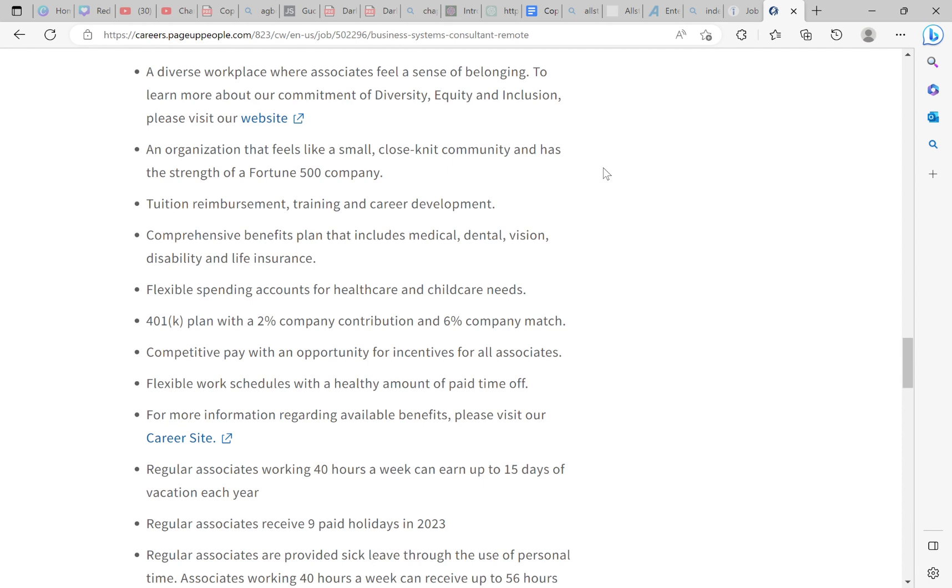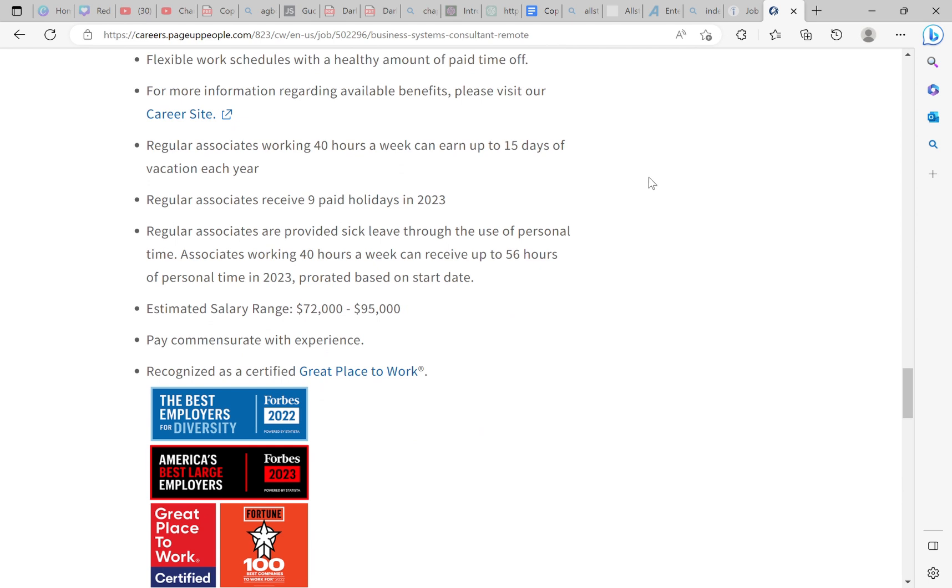It says comprehensive benefit plan that includes medical, dental, vision, flexible spending accounts for healthcare and childcare needs, 401k with a 2% company contribution and a 6% match, competitive pay with the opportunity for incentives, flexible work schedule with a healthy amount of paid time off. It says regular associates working 40 hours per week and earns up to 15 days of vacation time. Regular associates receive nine paid holiday days and then regular associates may be provided sick leave with the use of personal time. Associates working 40 hours a week and receive up to 56 hours of personal time.